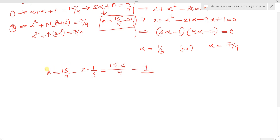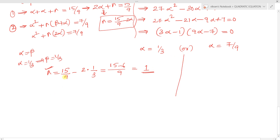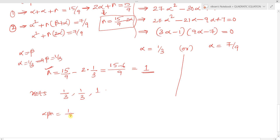Since two roots are equal and alpha = beta, if alpha = 1/3 then beta = 1/3 also, and gamma = 1. The roots are 1/3, 1/3, and 1. Verification via product: alpha*beta*gamma = (1/3)*(1/3)*1 = 1/9, which matches the required product of roots 1/9. So these roots satisfy the given cubic equation.